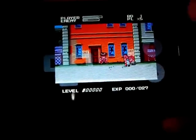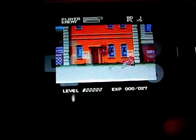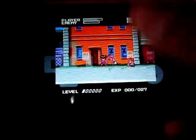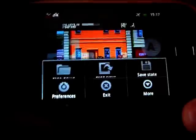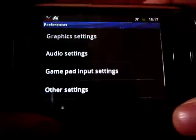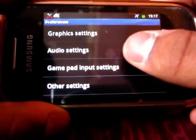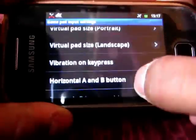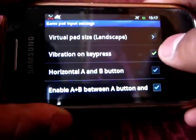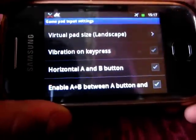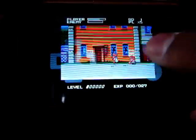One thing I want to mention is that the keys vibrate when you tap on them. So if you don't want this vibration, go to Options, then Preferences, and here you will see gamepad input settings. You need to untick 'Vibration on keypress'. Untick it and there you go — it no longer vibrates.